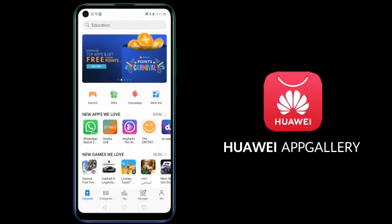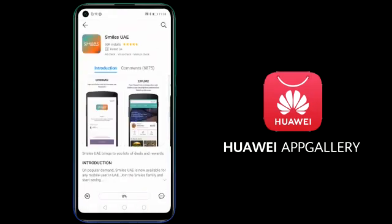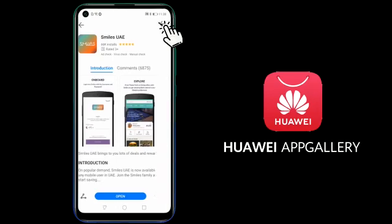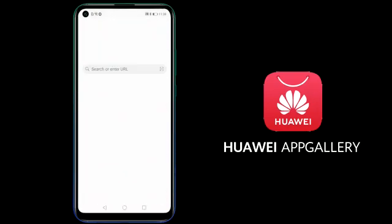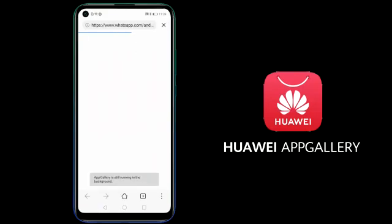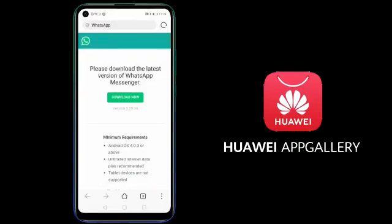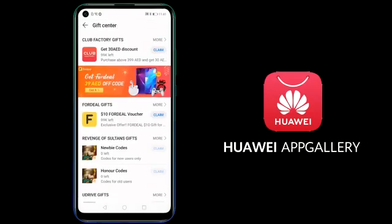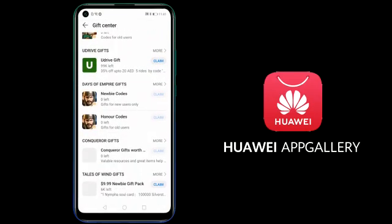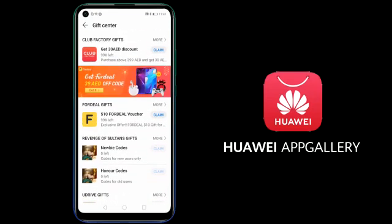To download an application, simply search for the application and click install. Huawei App Gallery also provides you a link to those applications which are not available on Huawei App Gallery currently. It also has gifts and rewards which can be redeemed on different applications and games.